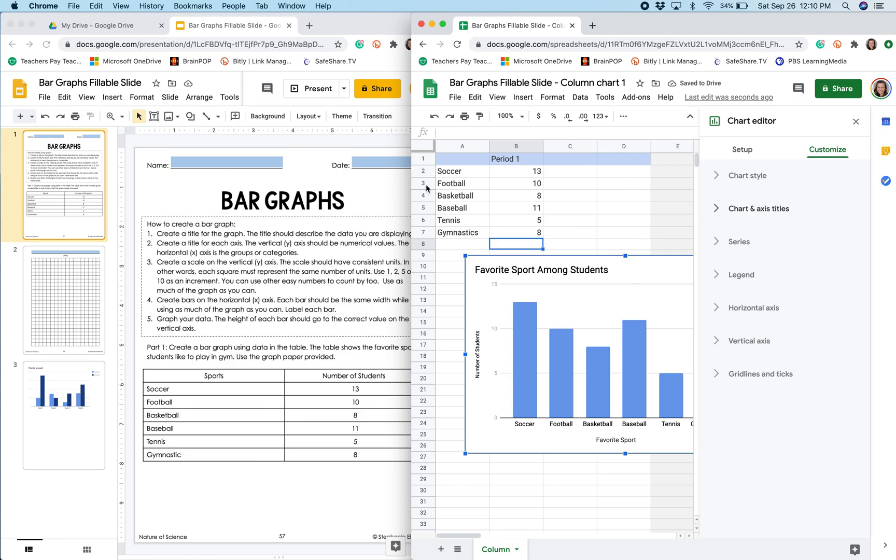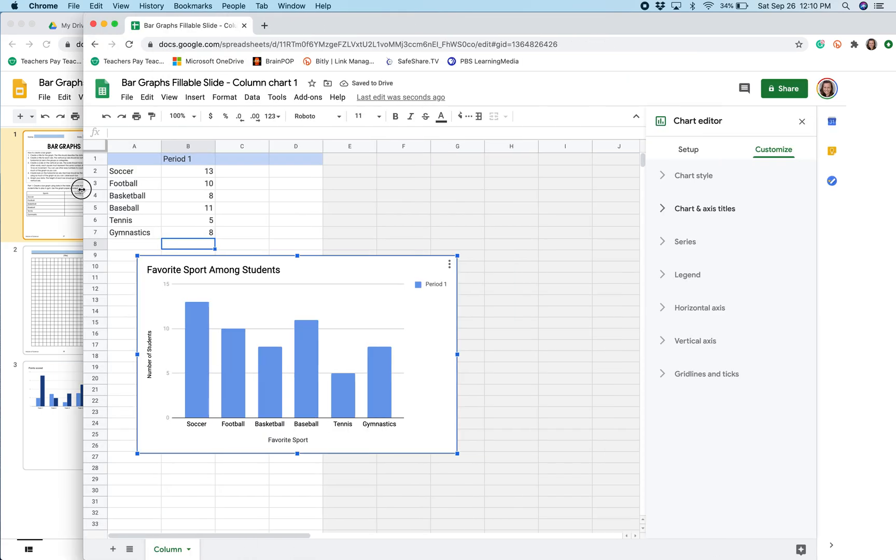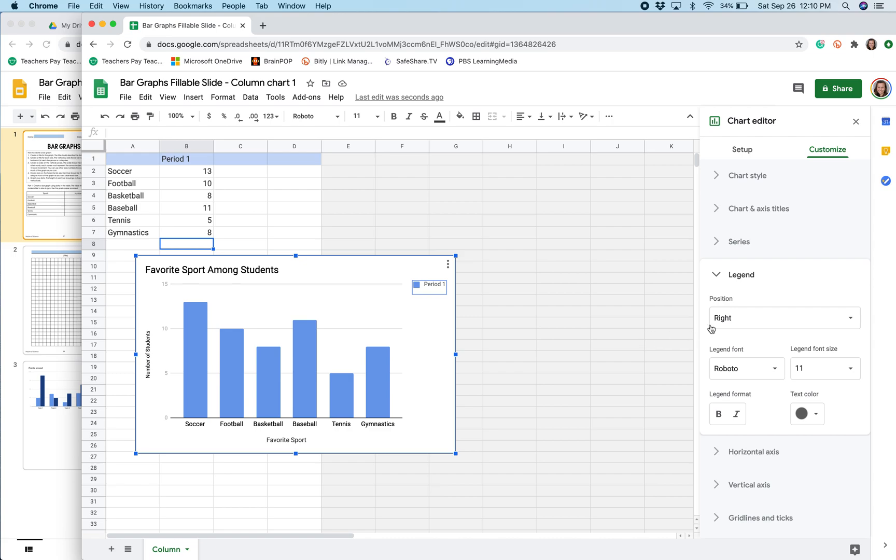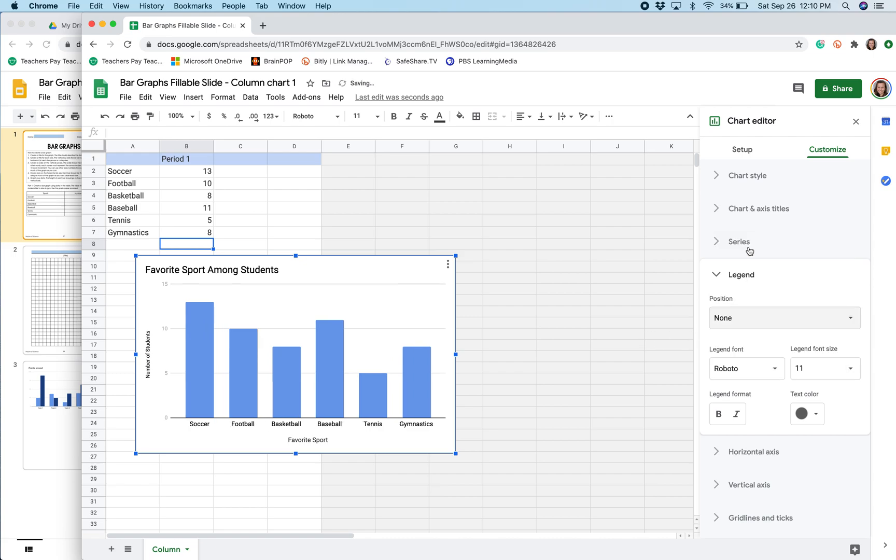Now because this is a single bar graph, I don't necessarily need this legend right here. So I'm going to remove that. This would be important to have if I had multiple bars so we know what color represents which group of data.